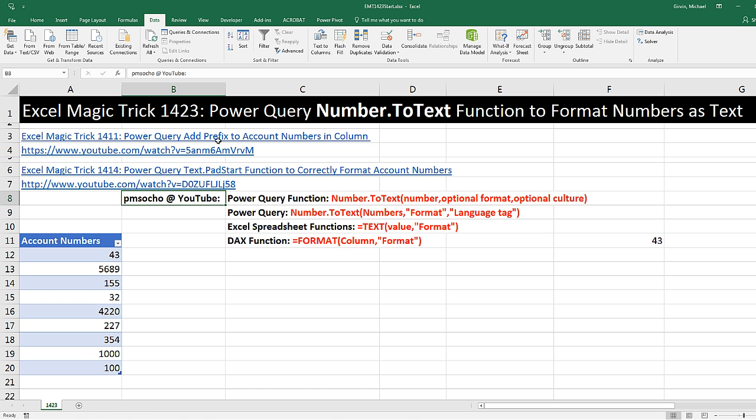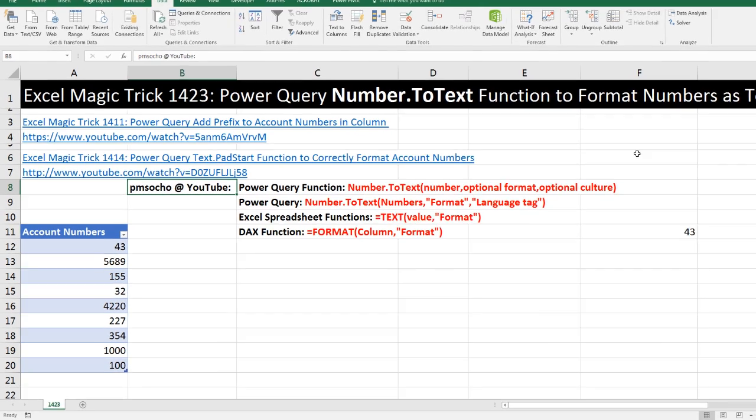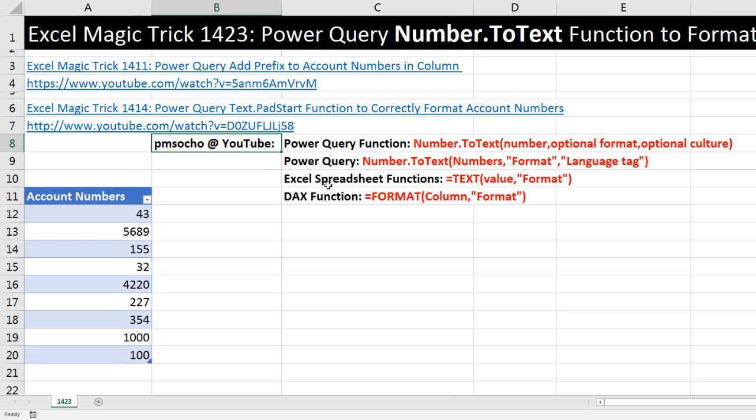In this Excel Magic Trick, we've got to talk about the Power Query function Number.ToText, which will allow us to format numbers as text. If we were over in an Excel spreadsheet using function, we'd use the TEXT function.